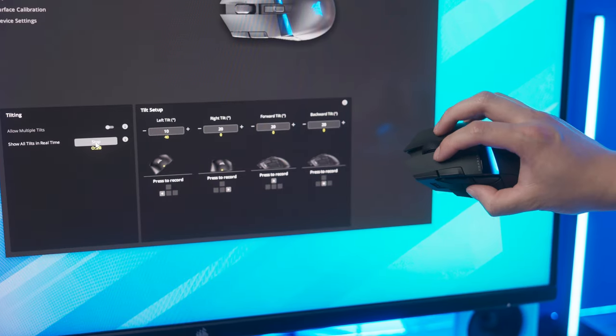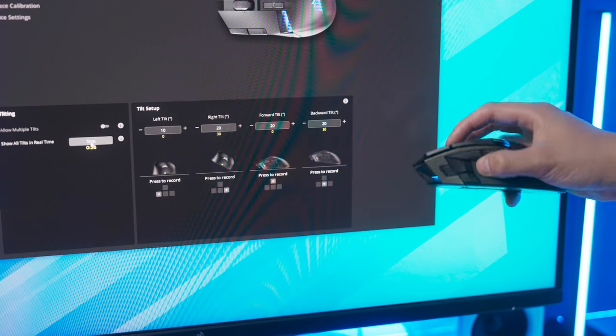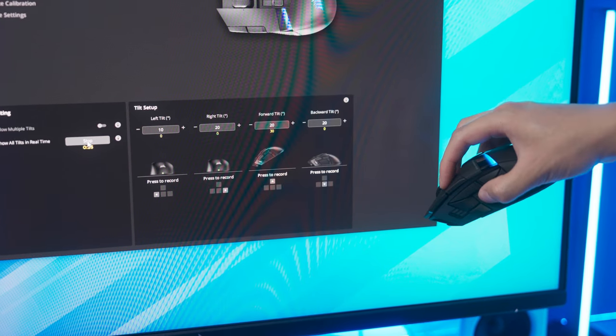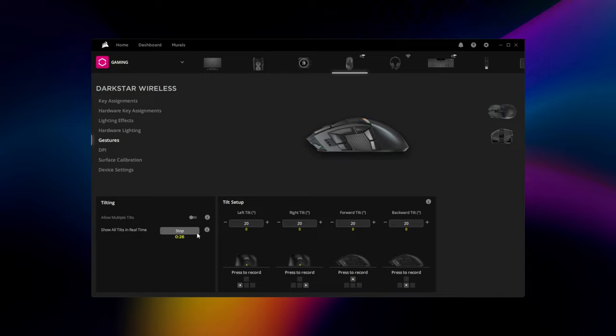Note that tilt gestures require the mouse to be connected to a PC that has iCUE running. Further adjustments to Darkstar's tilt gestures can be made in the gestures menu if you'd like to set specific tilt angles or allow multiple tilt gestures.